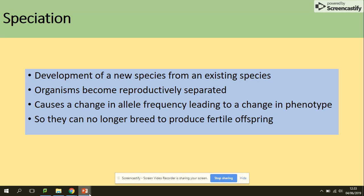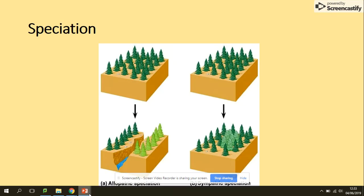Organisms become reproductively separated, which causes a change in allele frequency leading to a change in phenotype, so they can no longer breed to produce fertile offspring. There are two types of speciation: allopatric speciation, which involves a geographical barrier, and sympatric speciation, which does not involve a geographical barrier.